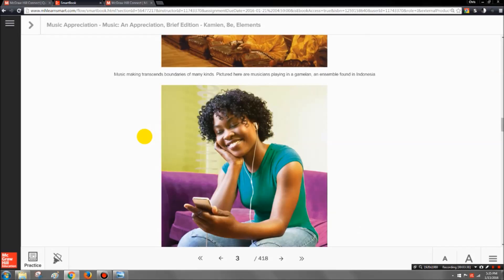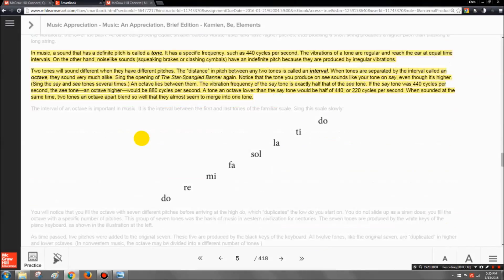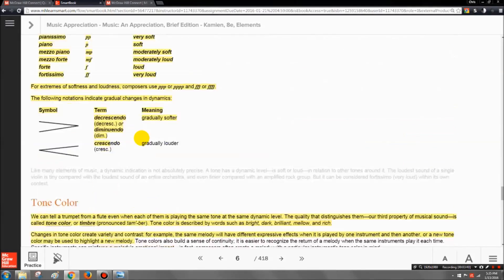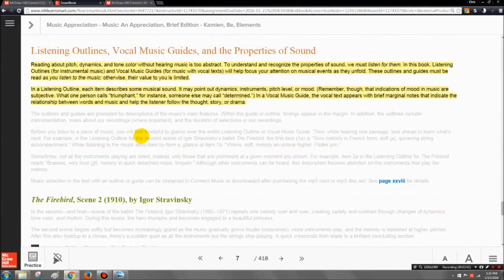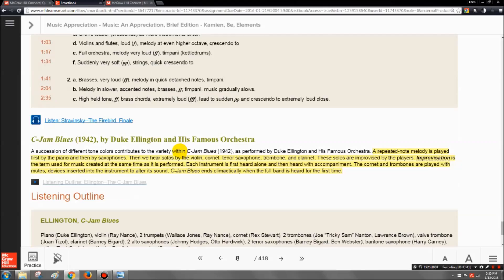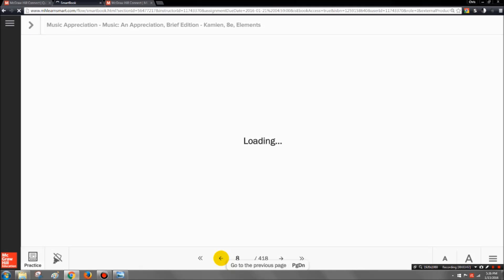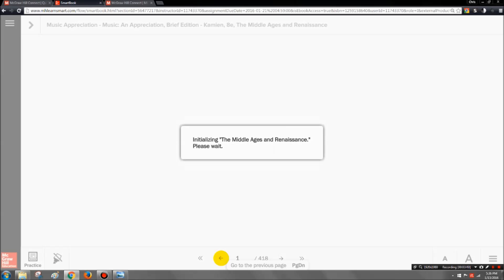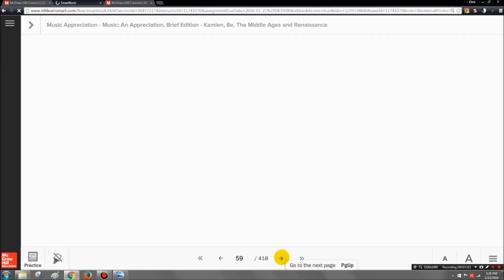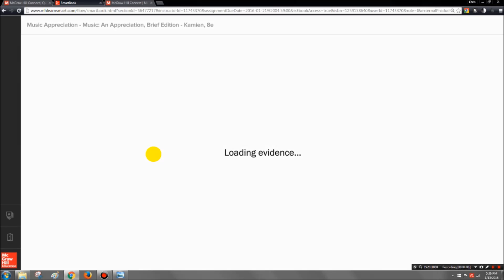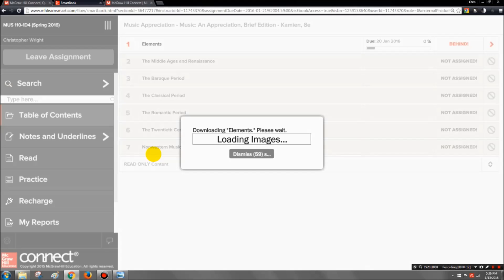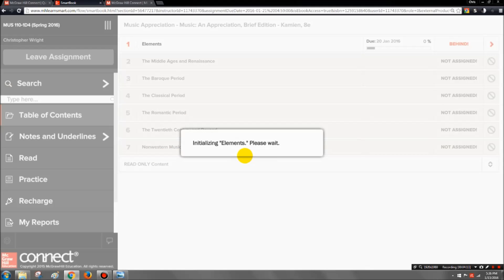So if you ever forget what the assigned section is, it's usually included in the title. The questions that it's going to give you in your practice mode will only cover this section. So once you pull up the assignment, you're going to read over the assigned pages, and you have a few options that you can do while you're reading over the assigned pages.